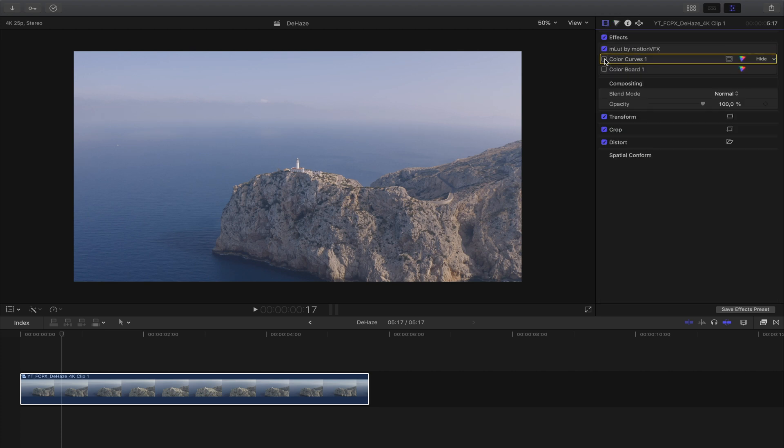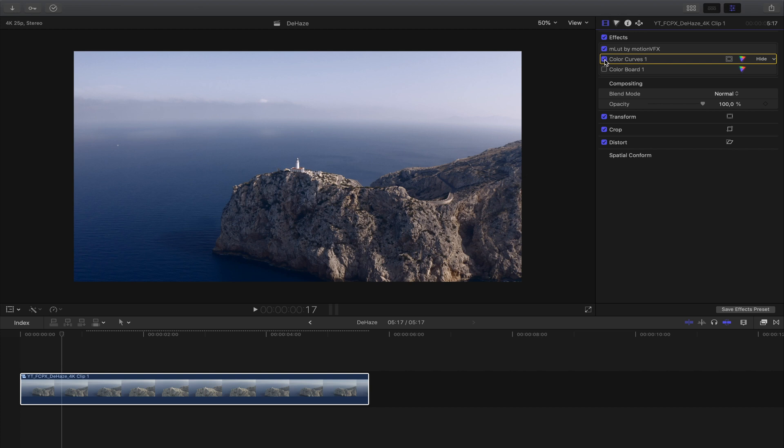So this was the beginning, and with the adjustments we got rid of the haze and now we can use this video in our final composition.